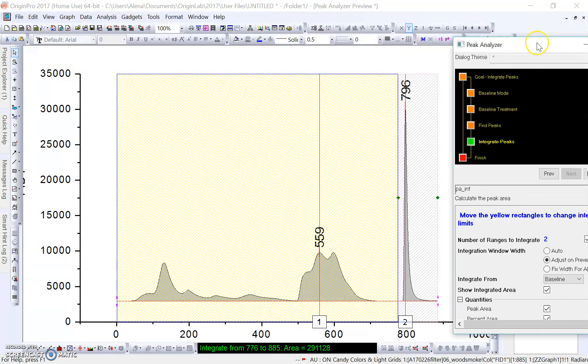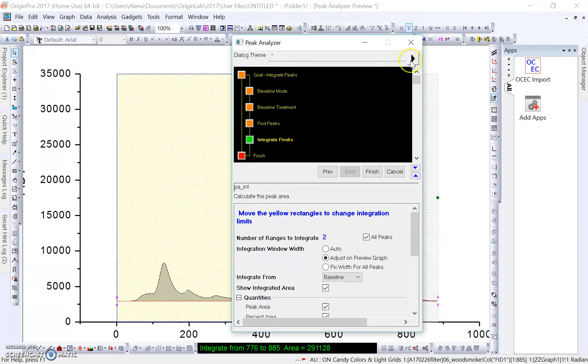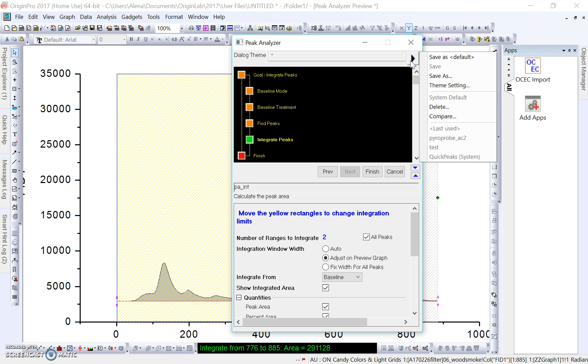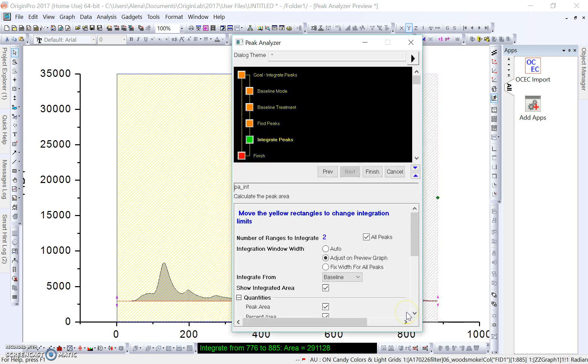Bring back our Peak Analyzer box. At this point, before clicking Finish, we're going to actually save this dialog so that we can use it for a later time. I'm going to label this pyroprobe_AC because that's the current method we are using for our instrument. I'm going to save that by clicking OK, and now we can click Finish.